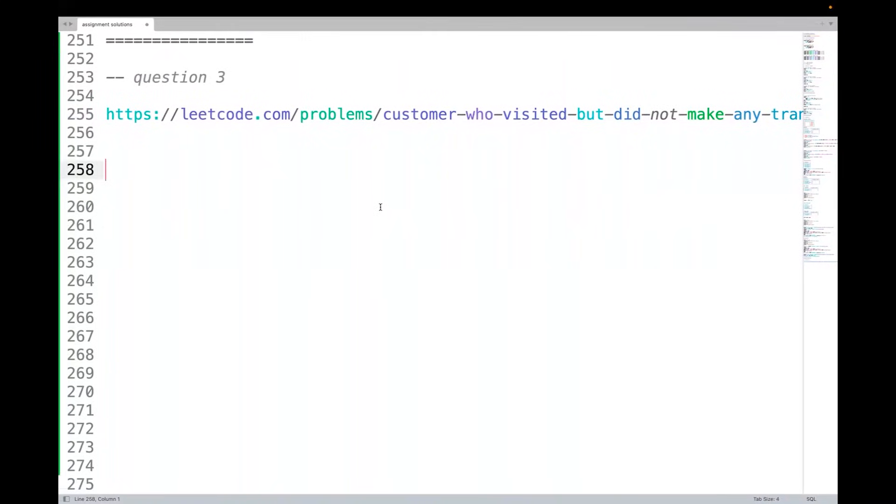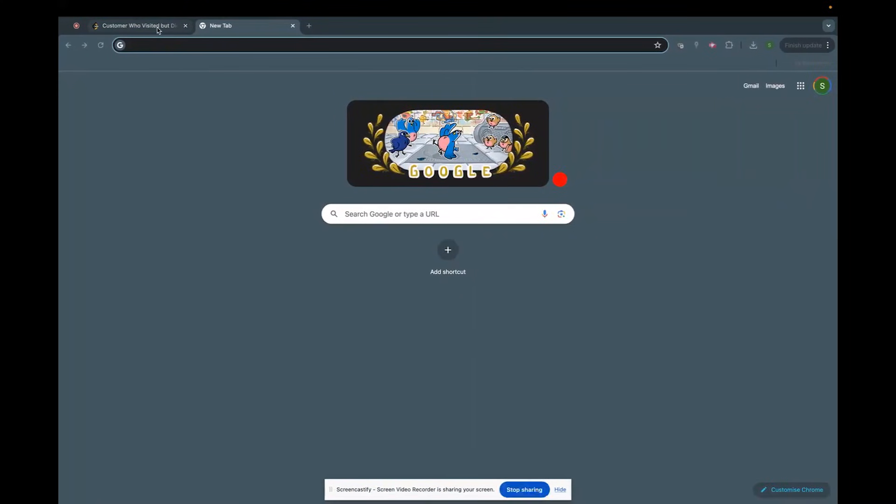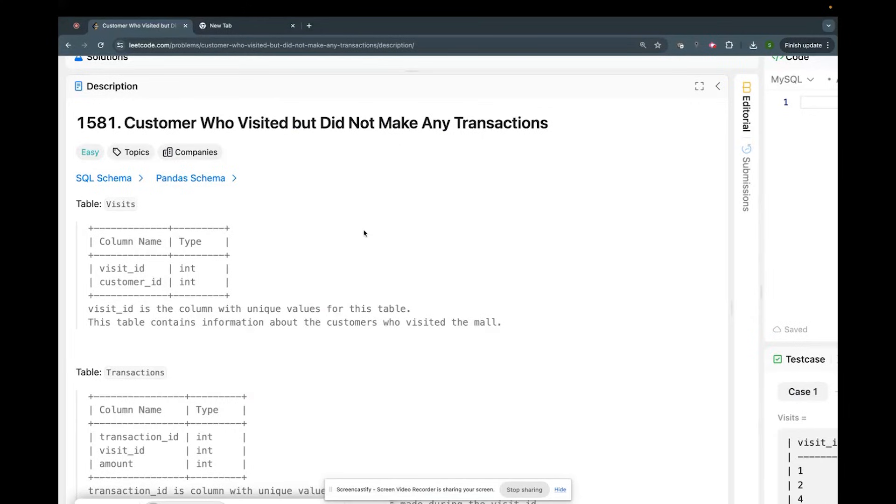Hello friends, welcome again. If you see question number three, it's from LeetCode and this is a relatively easier problem. I have opened it up now. What does the problem say?